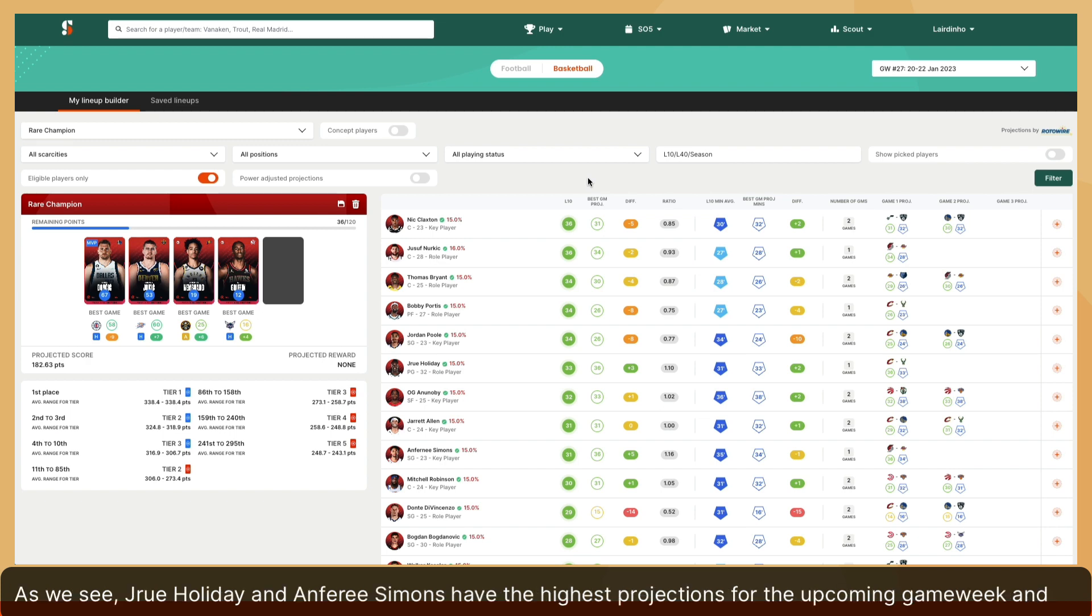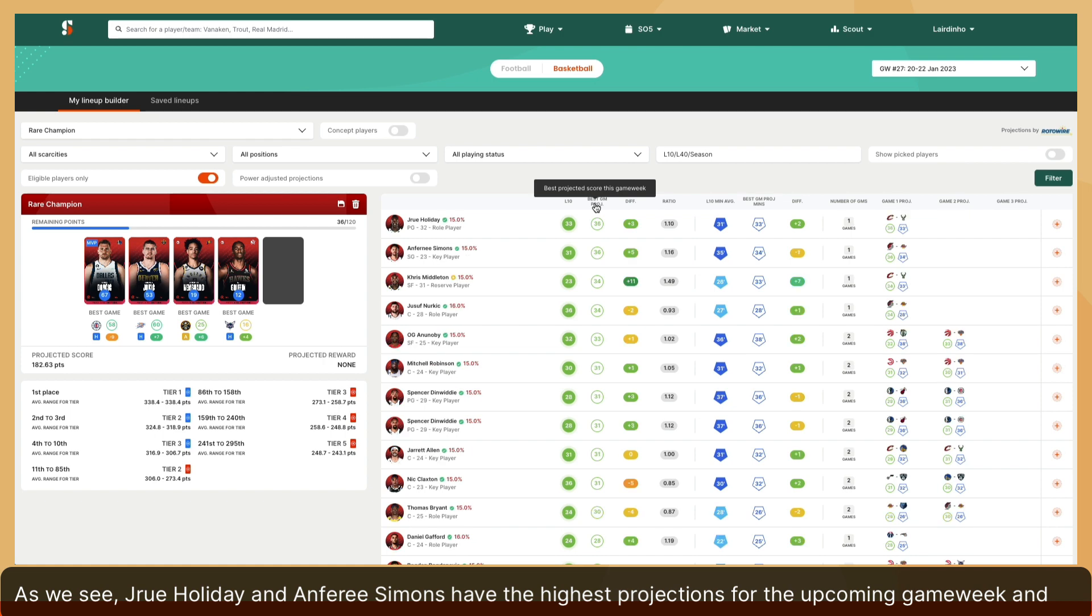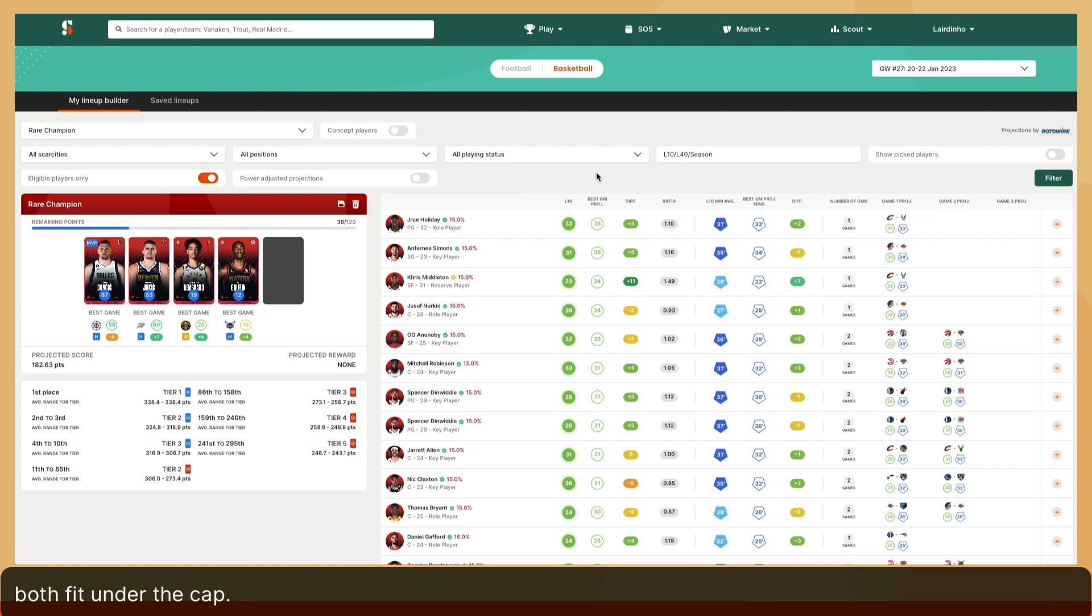As we see, Drew Holiday and Anfernee Simons have the highest projections for the upcoming game week and both fit under the cap.